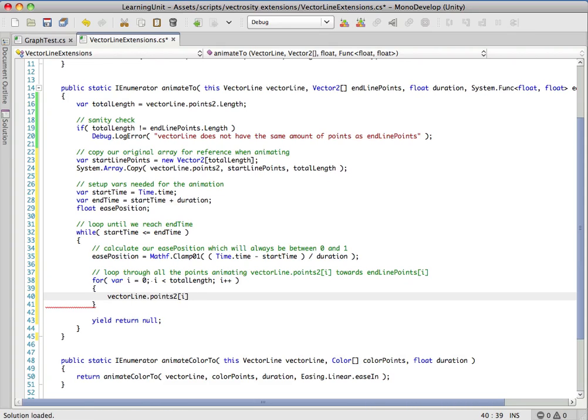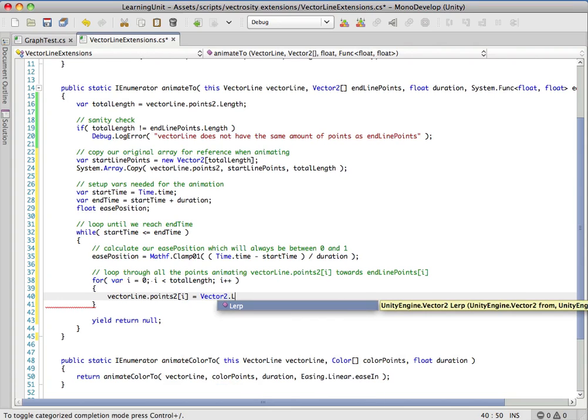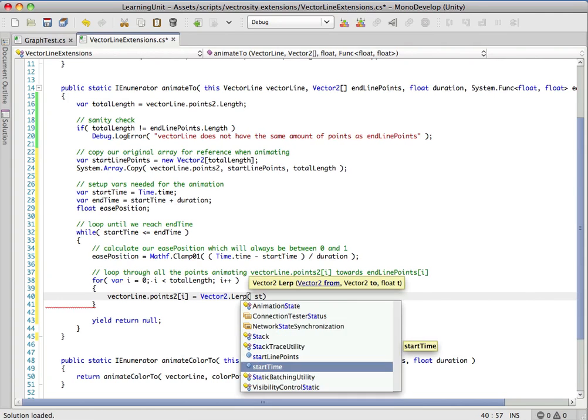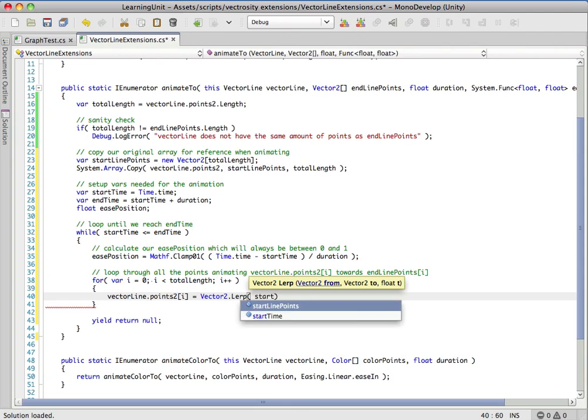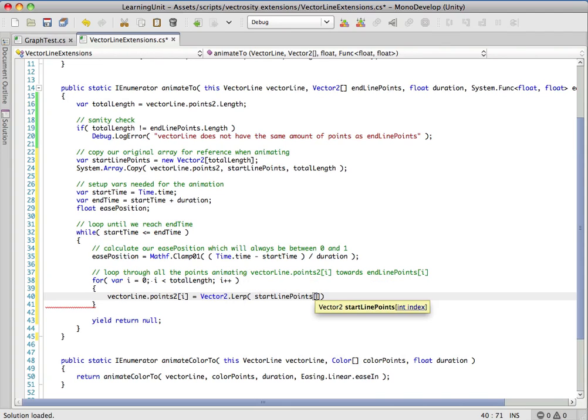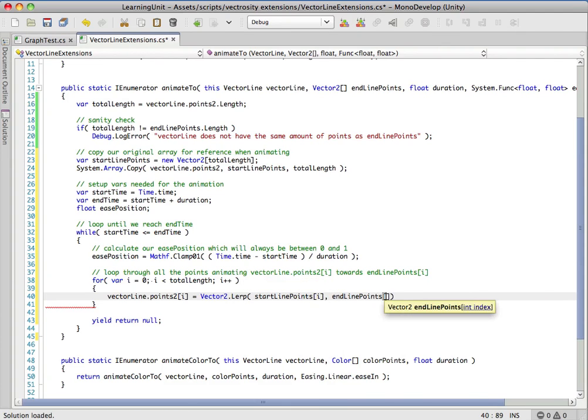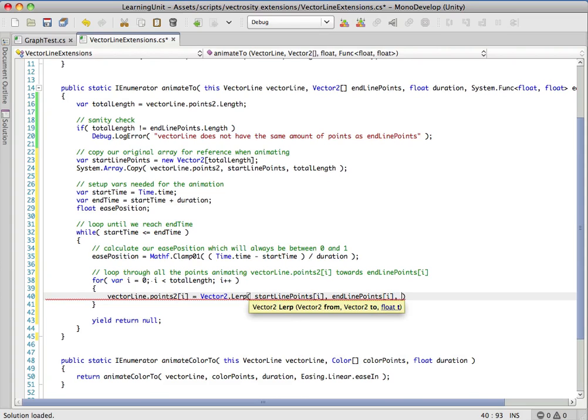Each iteration, we want to take the current point and use a lerp, Vector2.lerp. We want to grab - remember we saved out the start line points - so we want the start position, the end position, and now we want some type of easing here.